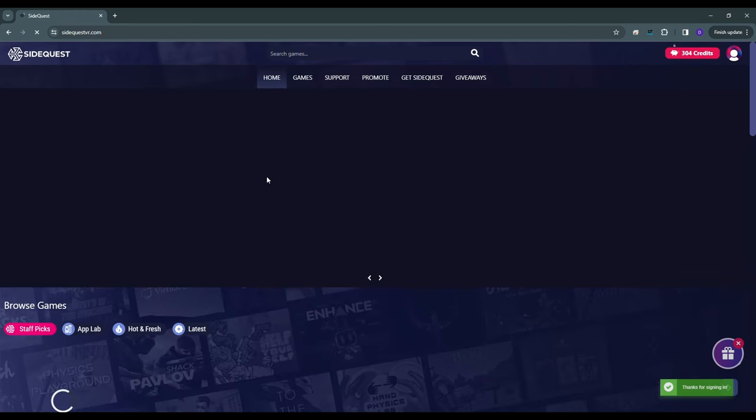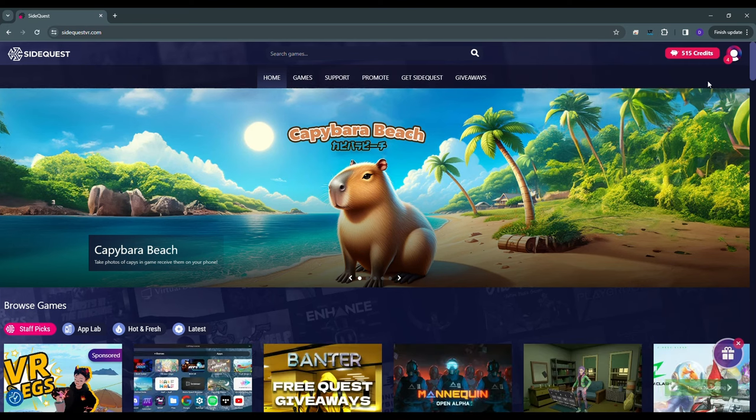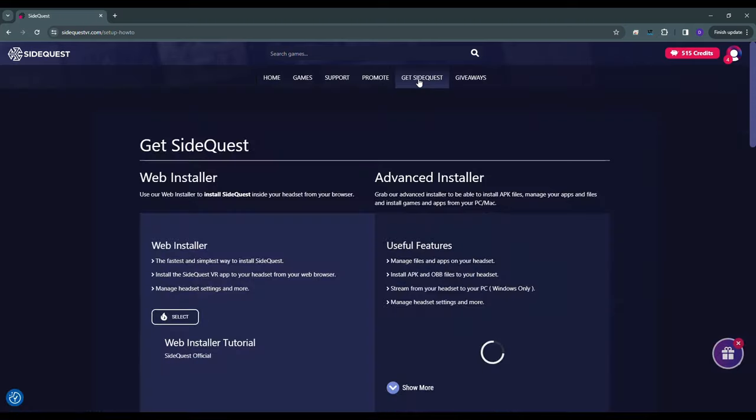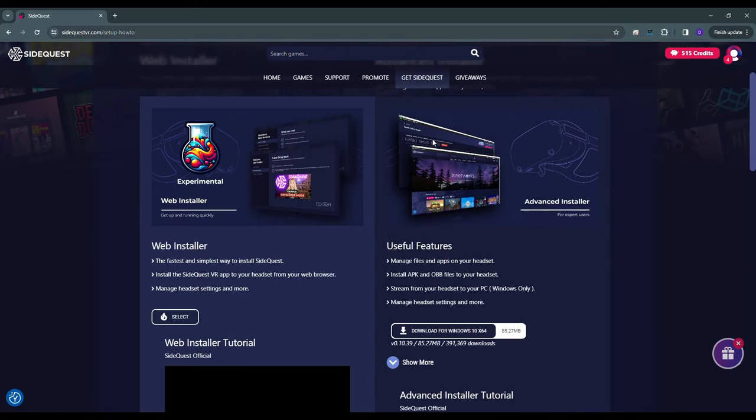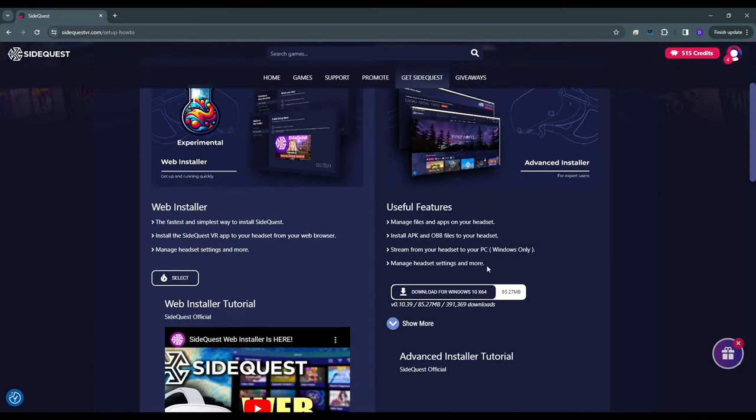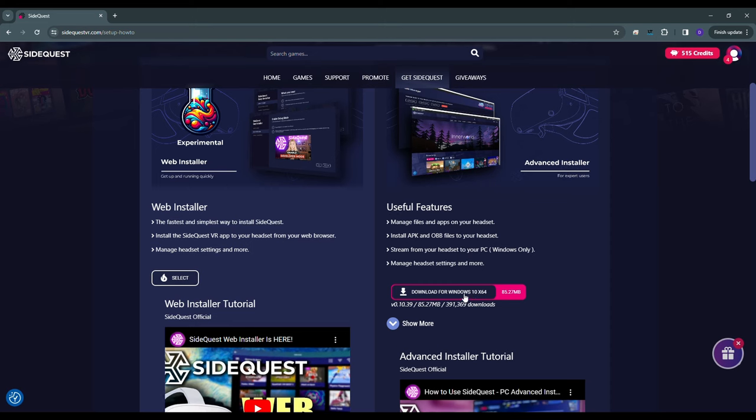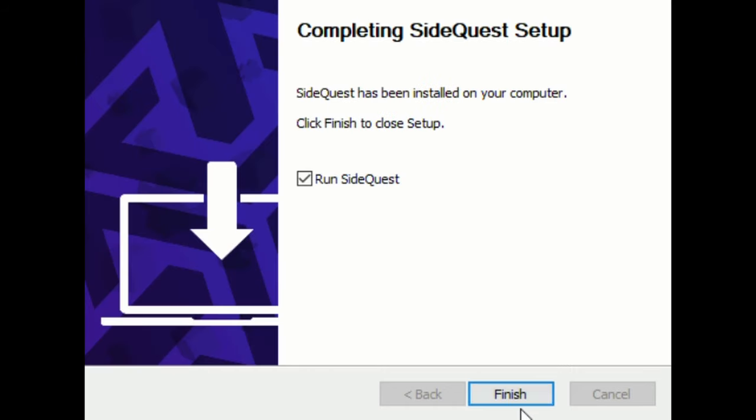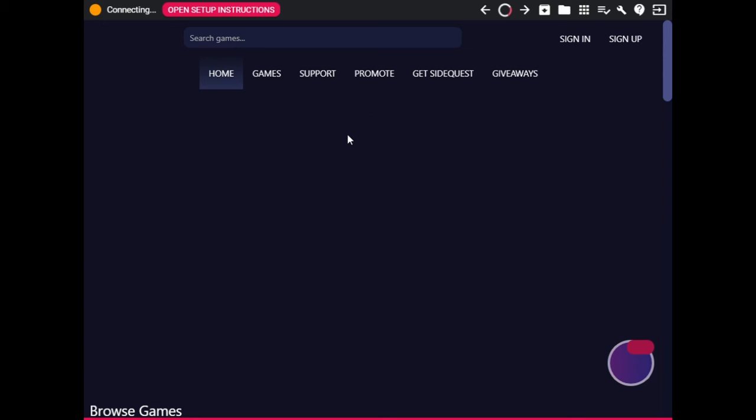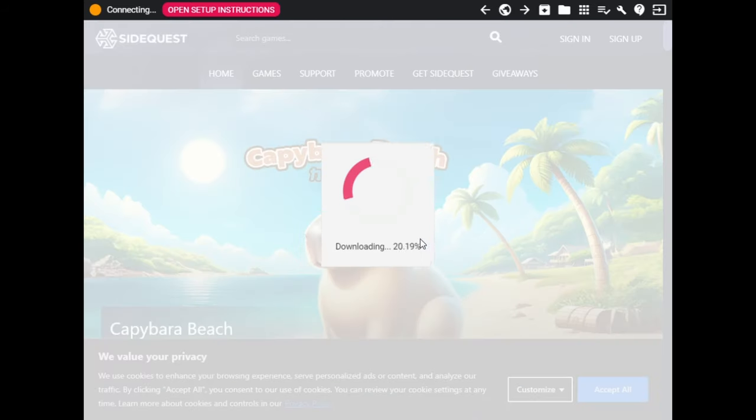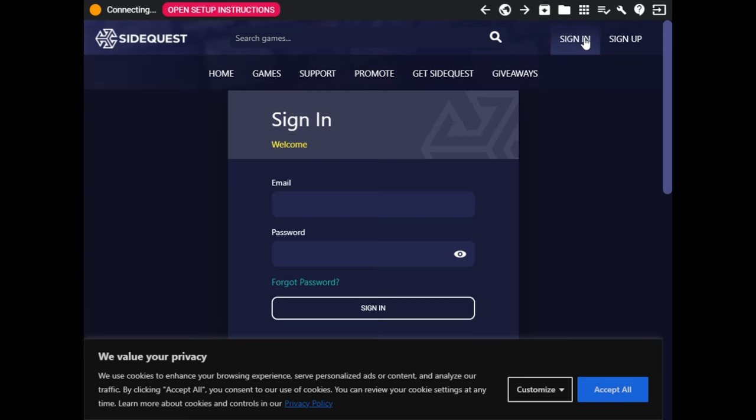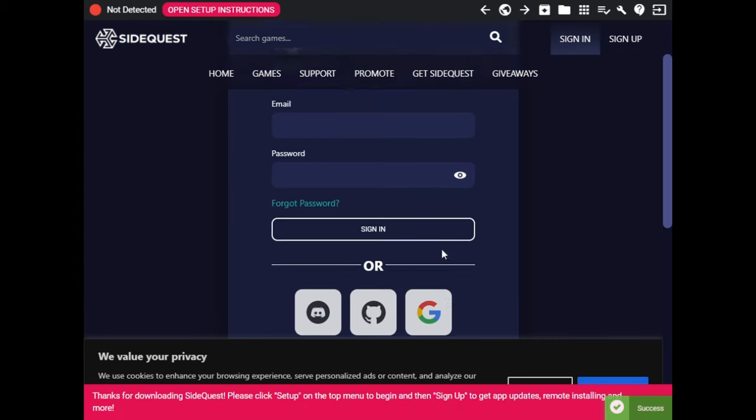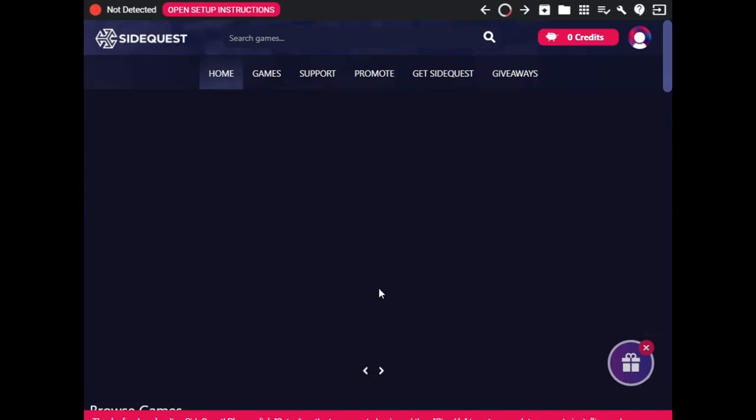Click on Get SideQuest. Download the Advanced SideQuest installer. Install the Advanced SideQuest installer and sign in with the SideQuest account you just created.